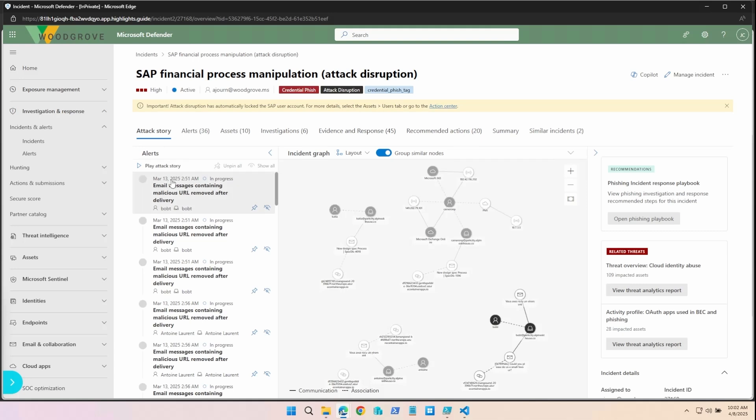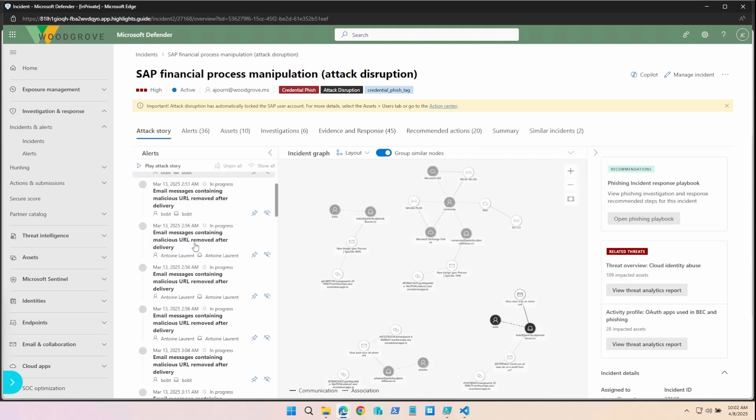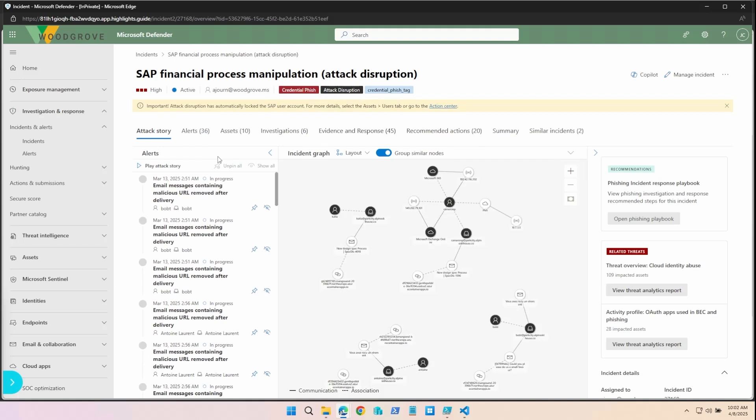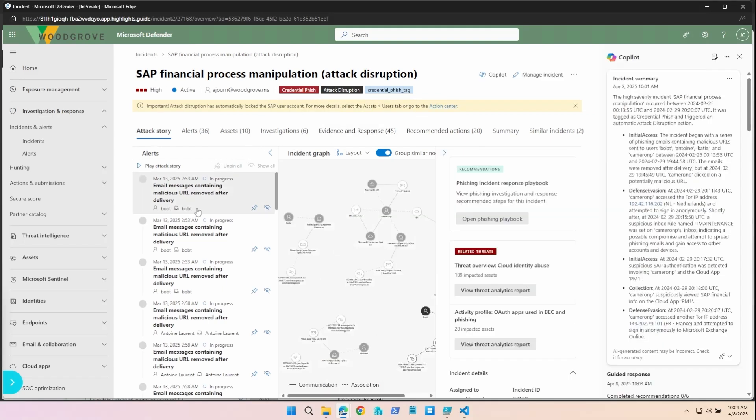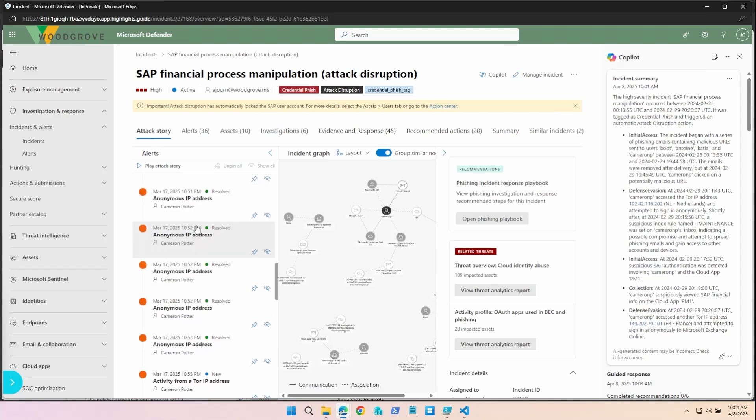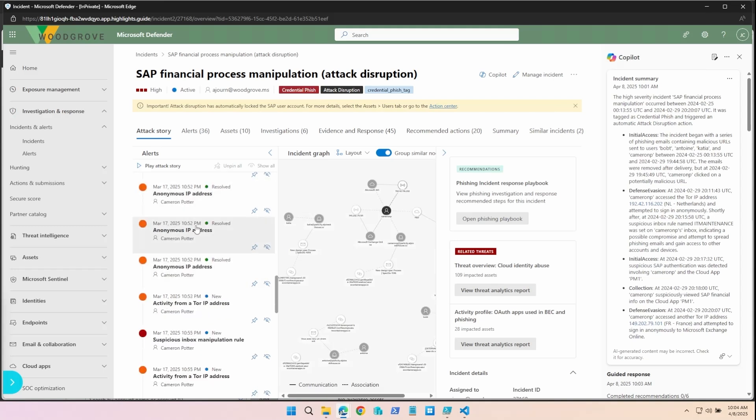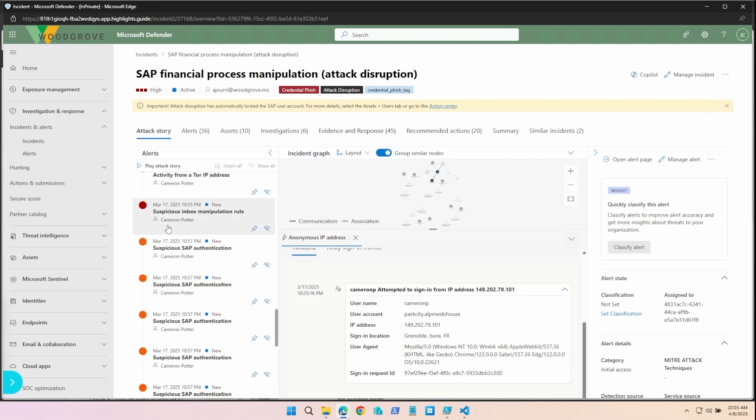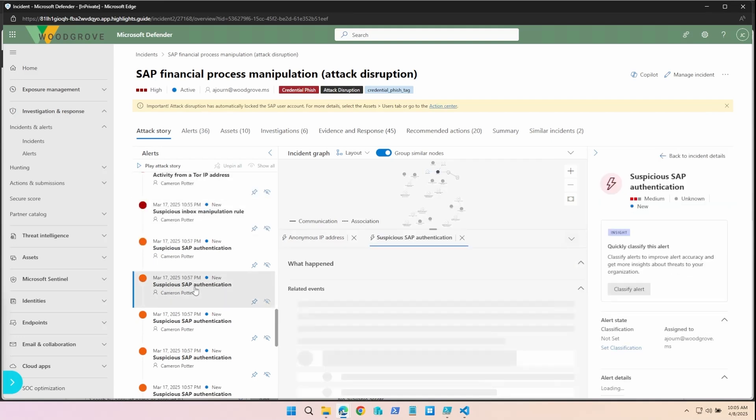Now the attack story will give us a play-by-play on what happened in near real time as if we were experiencing it. What's important to note is that attack disruption is here in the tags. The incident appears to have started with a phishing attempt through email, resulting in a user's activity from anonymous IP addresses. This resulted in the suspicious manipulation of an inbox rule, as well as suspicious SAP authentication.